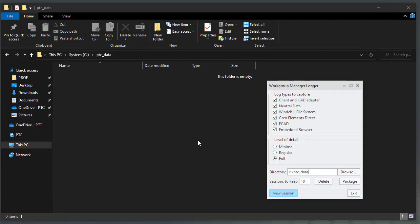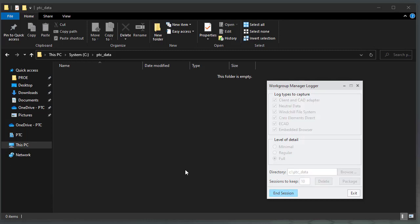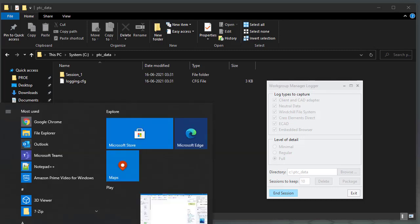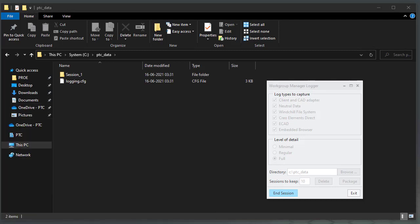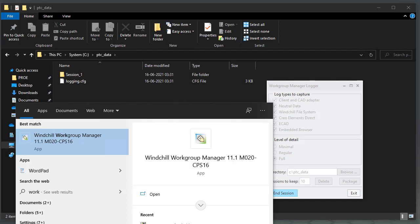Once the logging tool opens, set all the log types to capture and set the level of detail to full. Specify the directory for log collection as the folder we created earlier. Set 10 as the number of sessions to keep, then click on New Session.